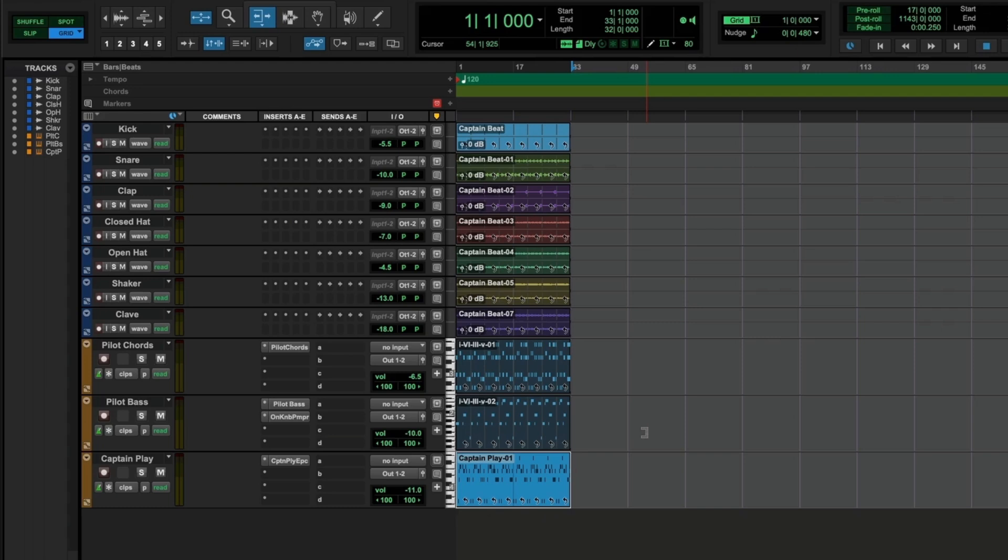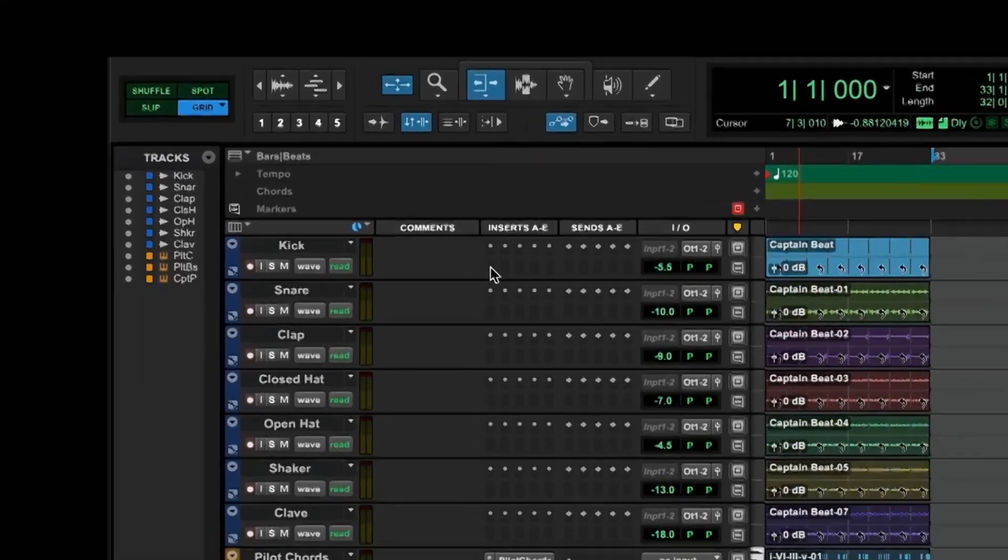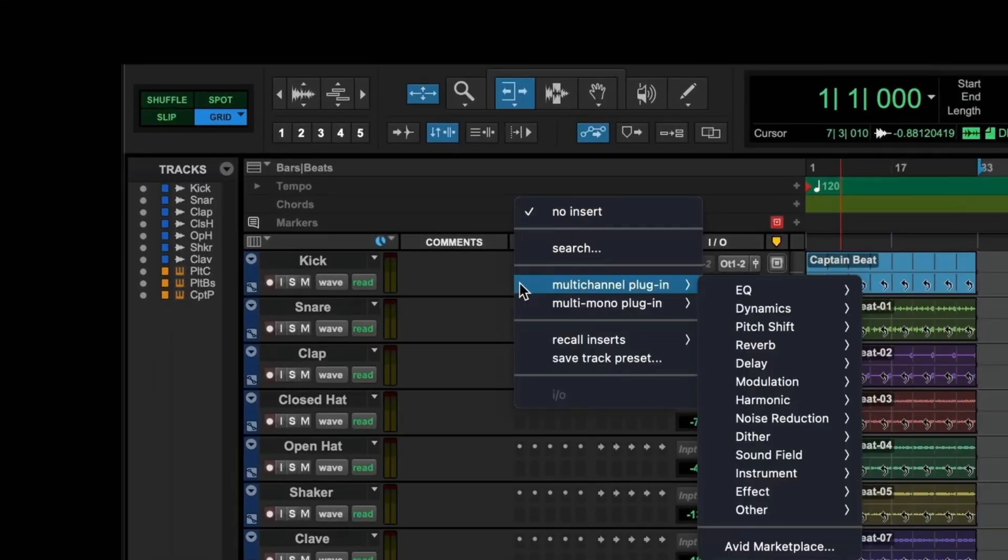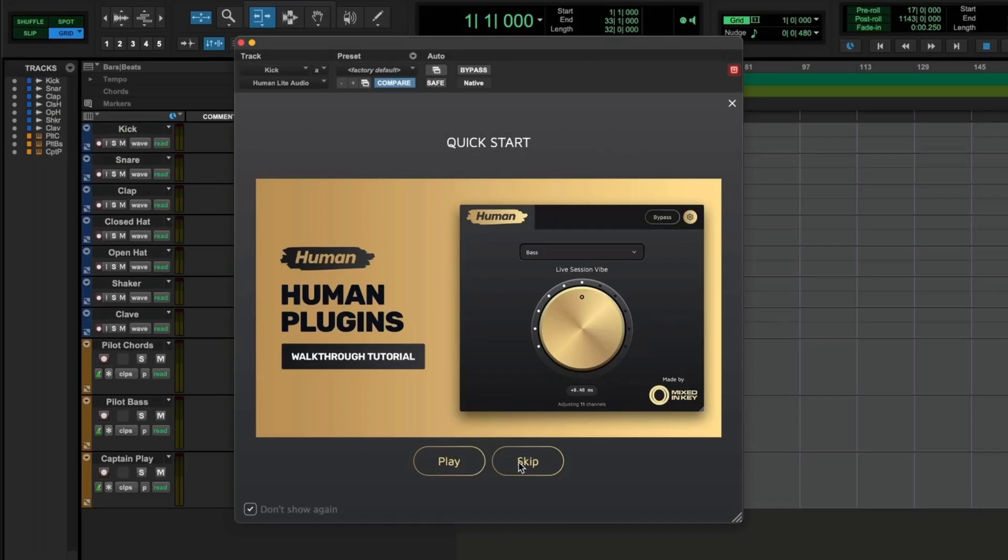What I want to do is add an instance of Human Plugins to each channel individually. Each instance of Human Plugins will connect to one another and work together. We do that in Pro Tools by going to the inserts here. Just type in Human, select Human Light, and it's a stereo track.